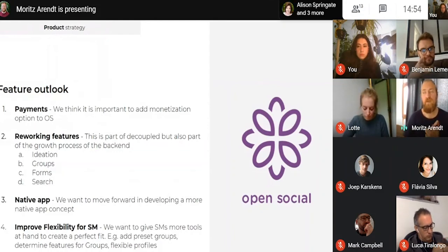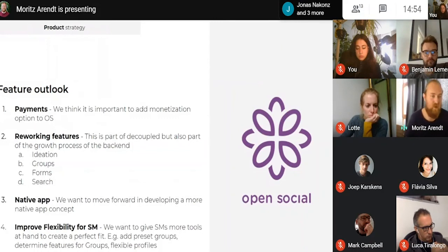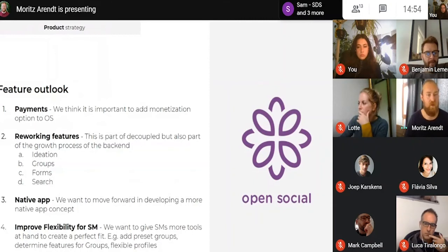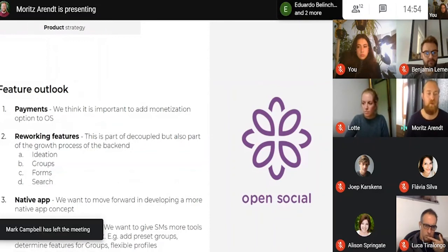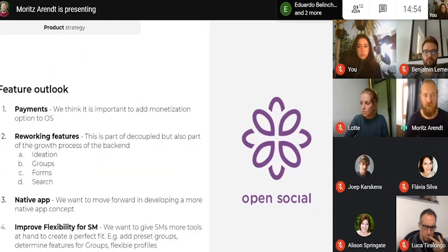Reworking features will also be a focus point — we're doing it with decoupled and in the backend. One of the areas will be search and forms, which we're currently busy with but will be ongoing next year. Groups transformation will also be ongoing. Ideation is something we'll probably put some focus on somewhere next year. The idea is really to take the parts we have and — even though they fulfill their purpose — grow them, improve them, pull them into the context of new things we've developed and connect them.